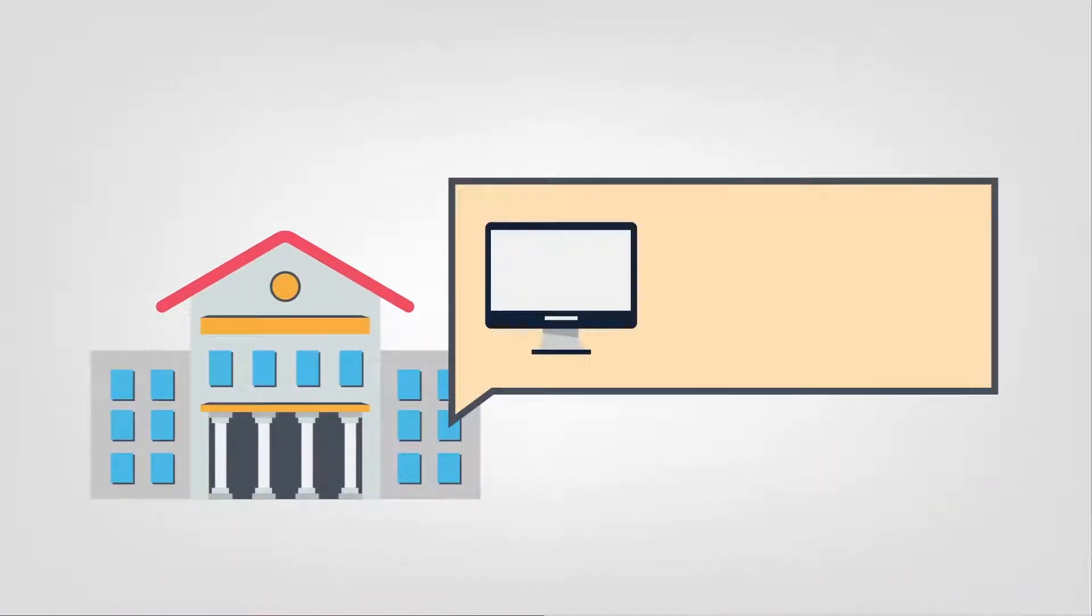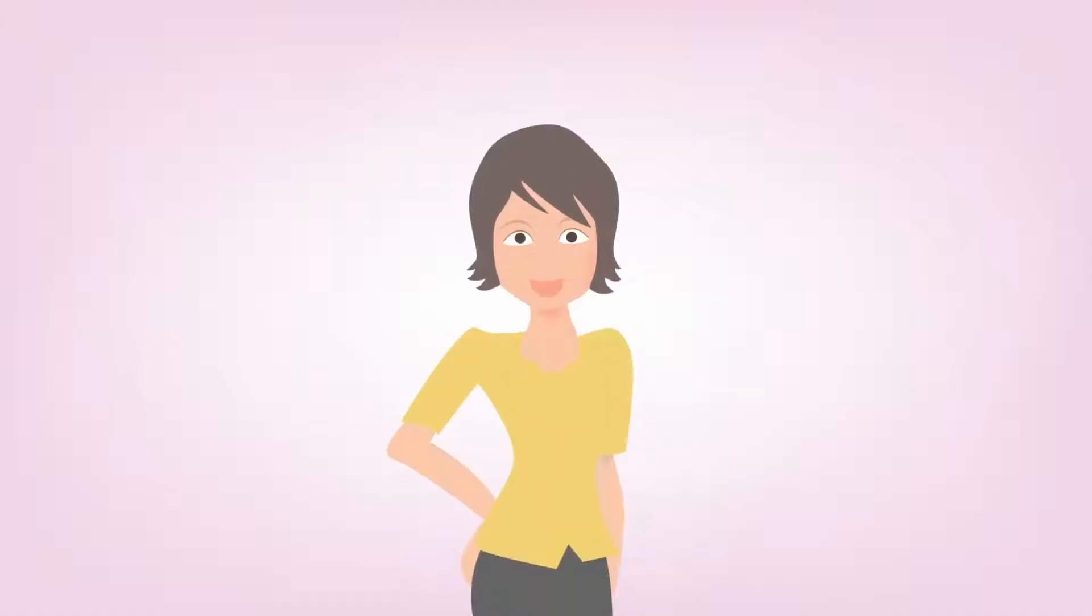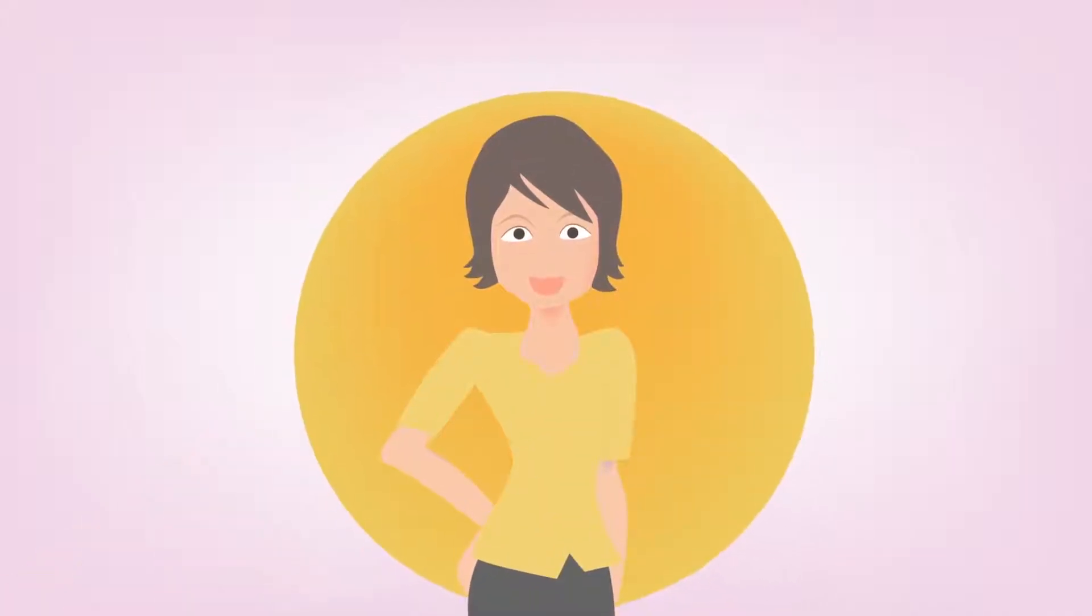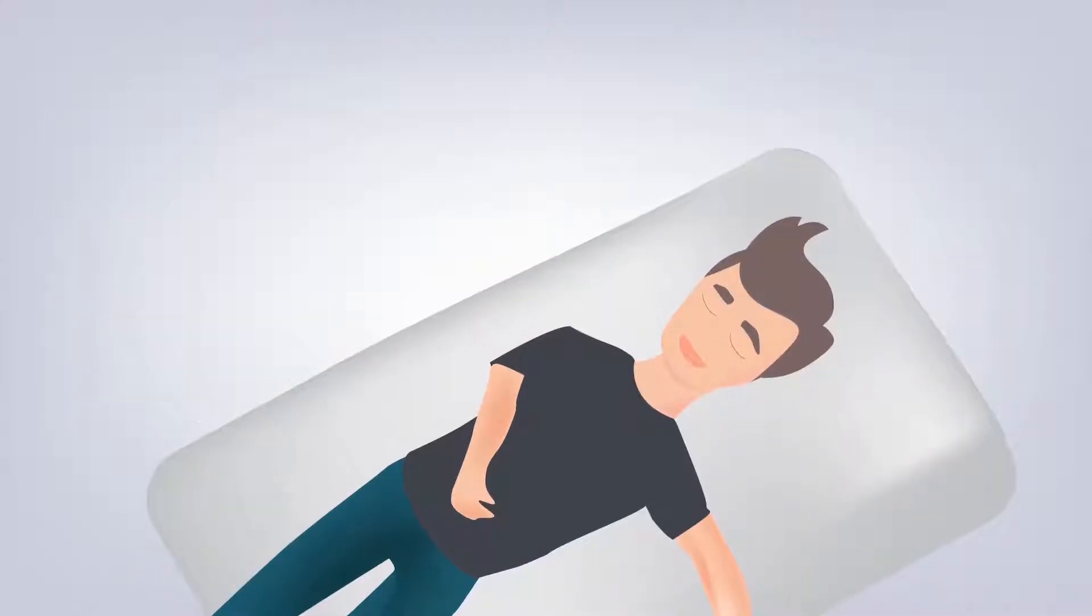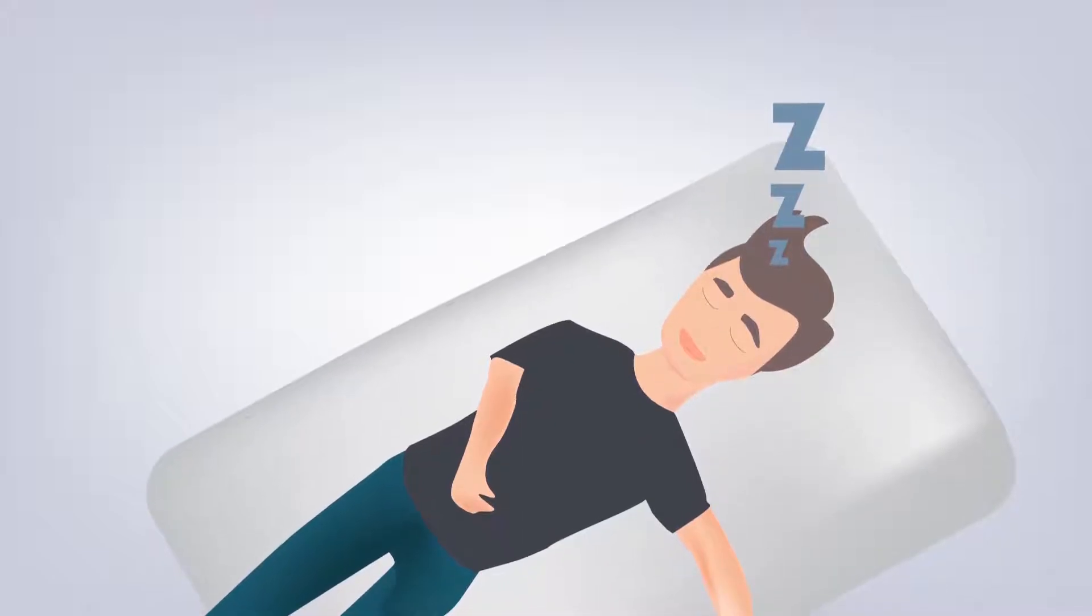They need software installed on campus lab computers. No sweat for Jessica the early bird, but Francisco has other plans on Saturdays.